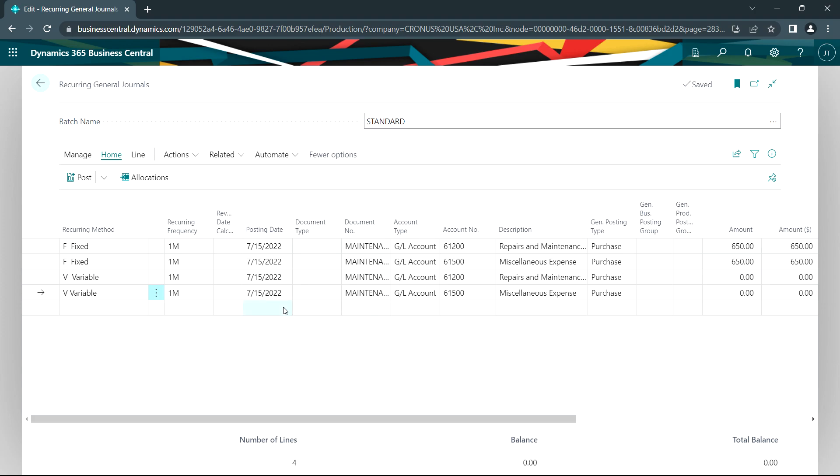So it posted that transaction and it updated the posting date to July 15th. And for the fixed journal entries, it kept the dollar amounts and the accounts. For the variable, it kept the accounts and zeroed out the dollar amounts.